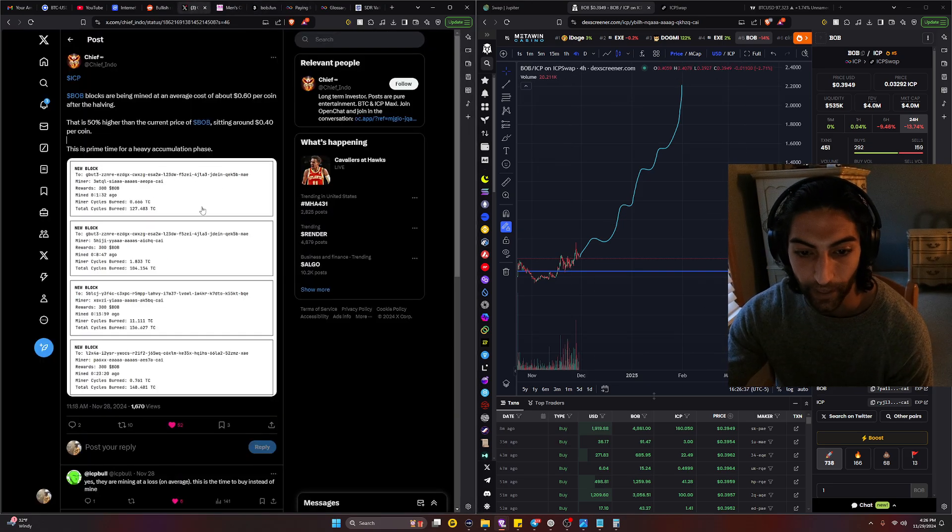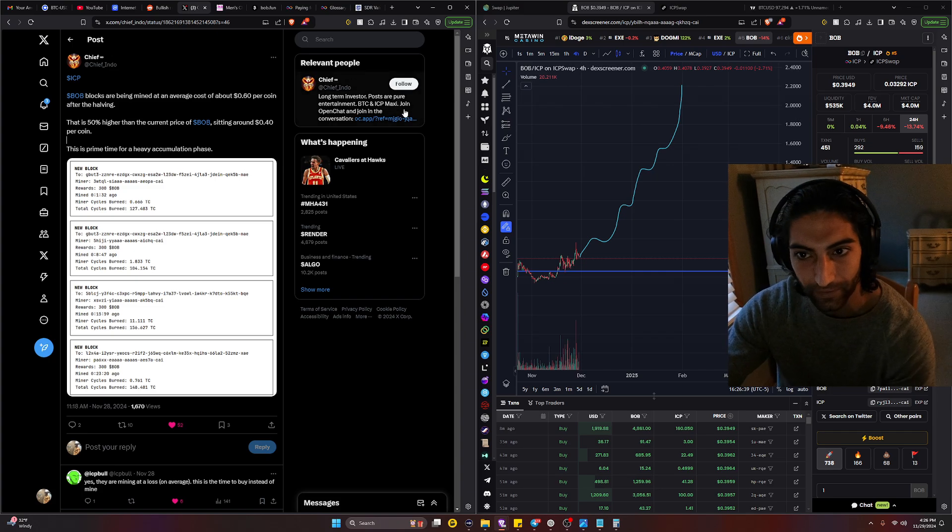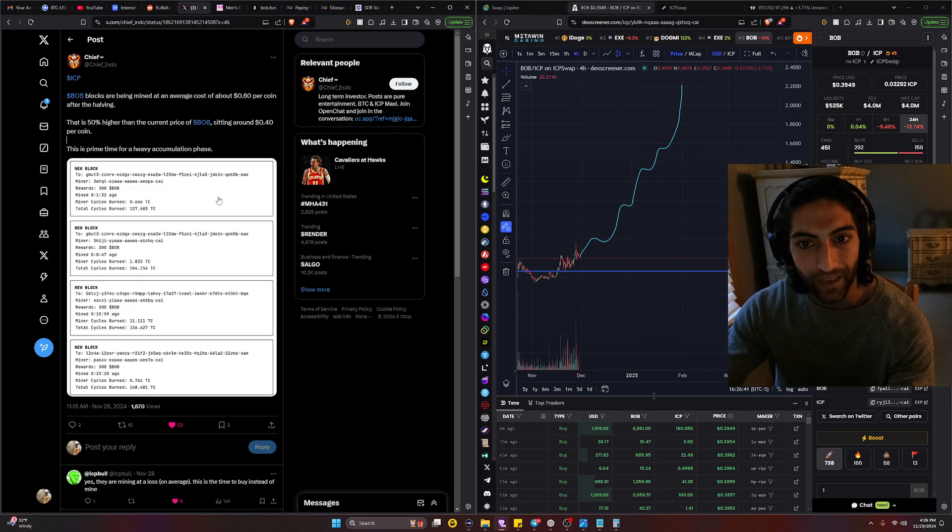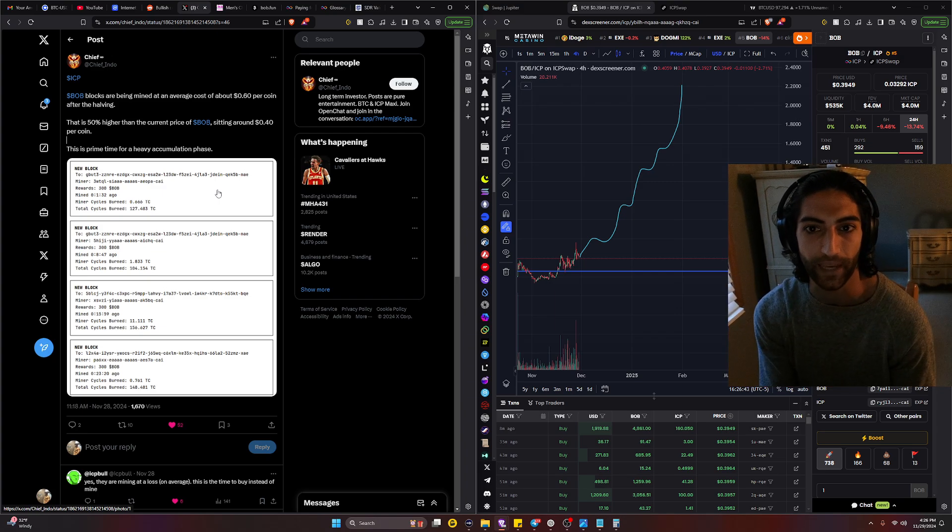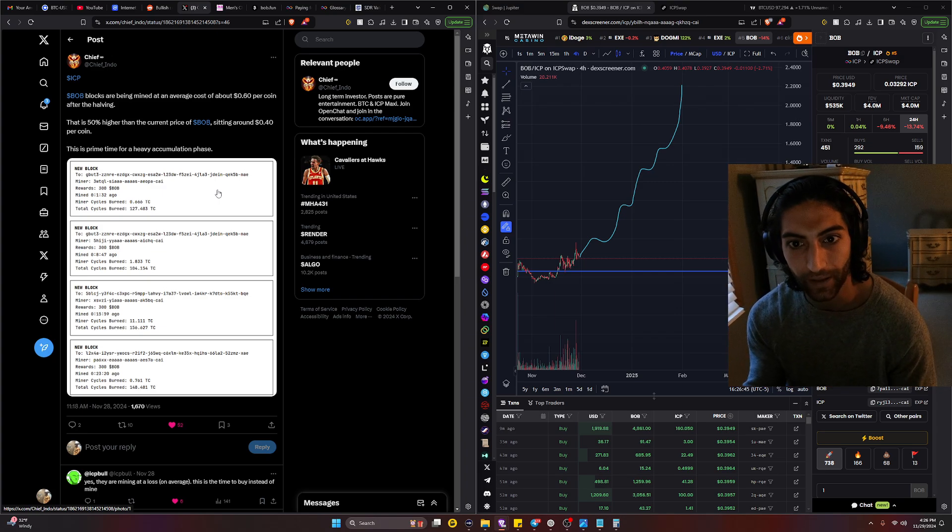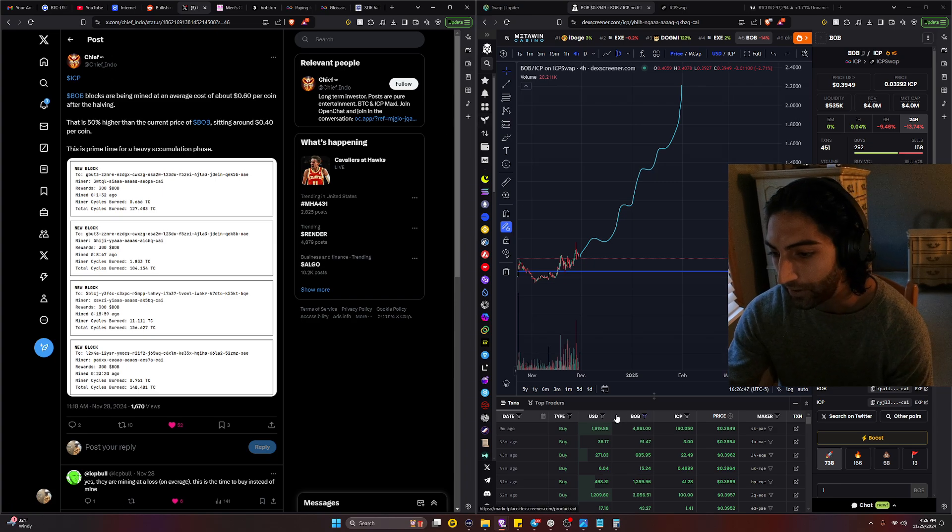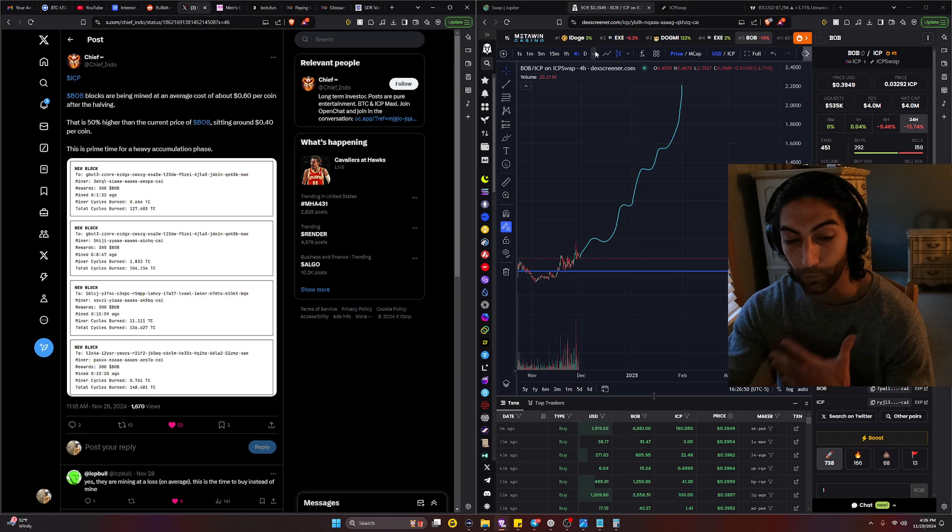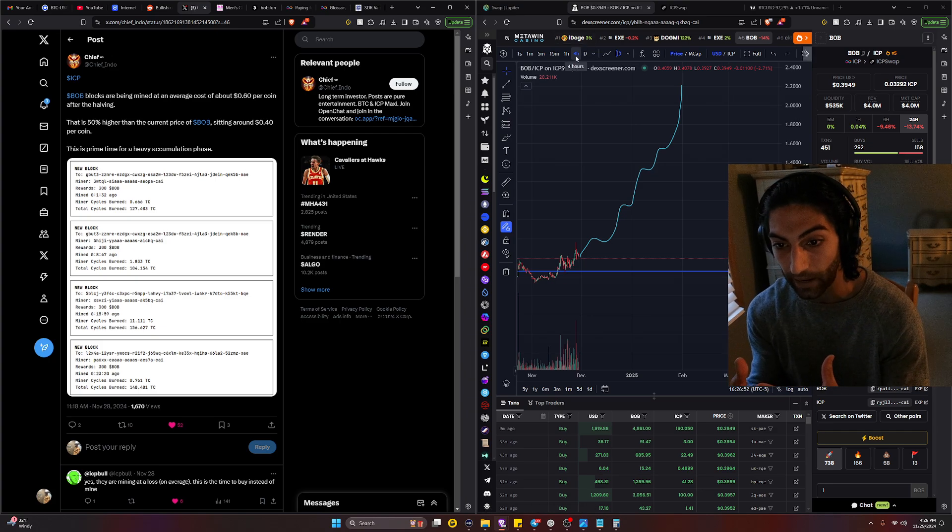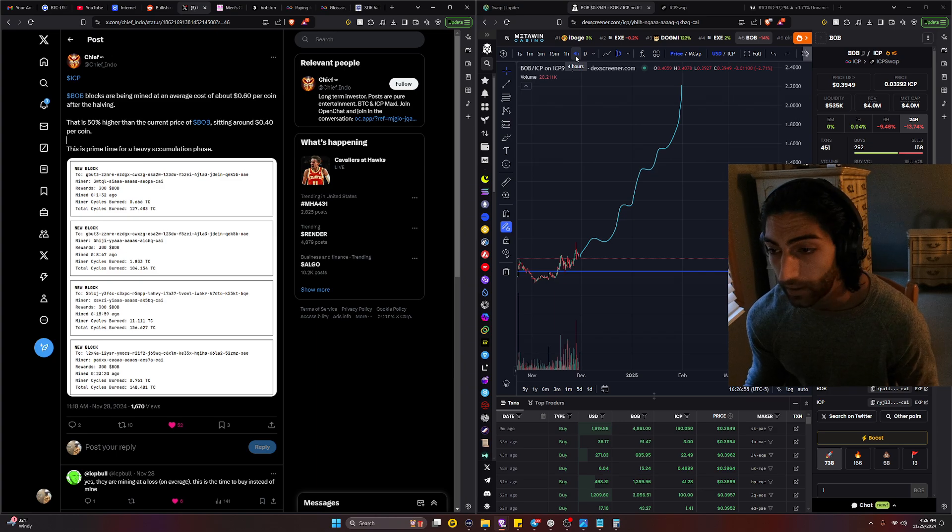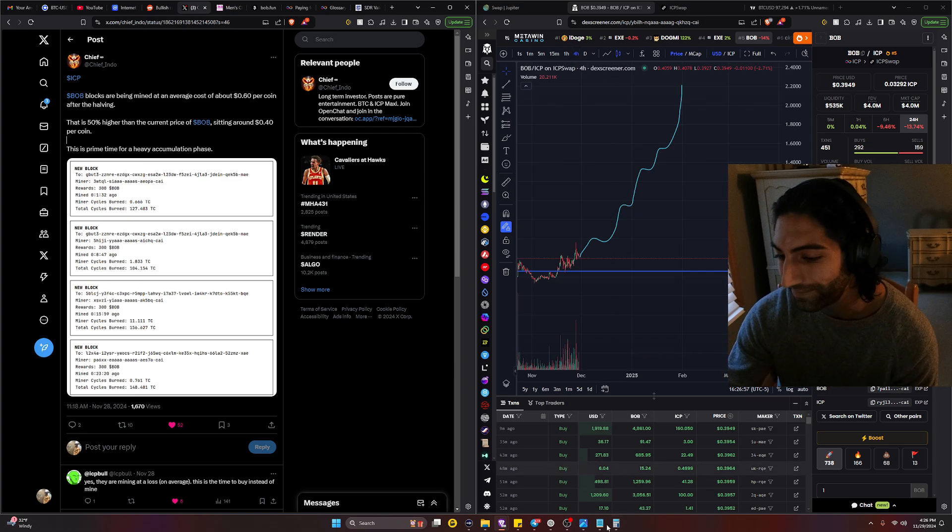I hope you guys have a great day and I hope this information was valuable to you. Thank you so much for posting this on X. I know you're just a long-term investor, pure entertainment, but this helped open up my mind to how to truly calculate where we should be at with BOB. So thank you Chief Indo, I appreciate your information. And if you guys think that I was wrong or I'm calculating the price of BOB wrong, let me know. Thank you.